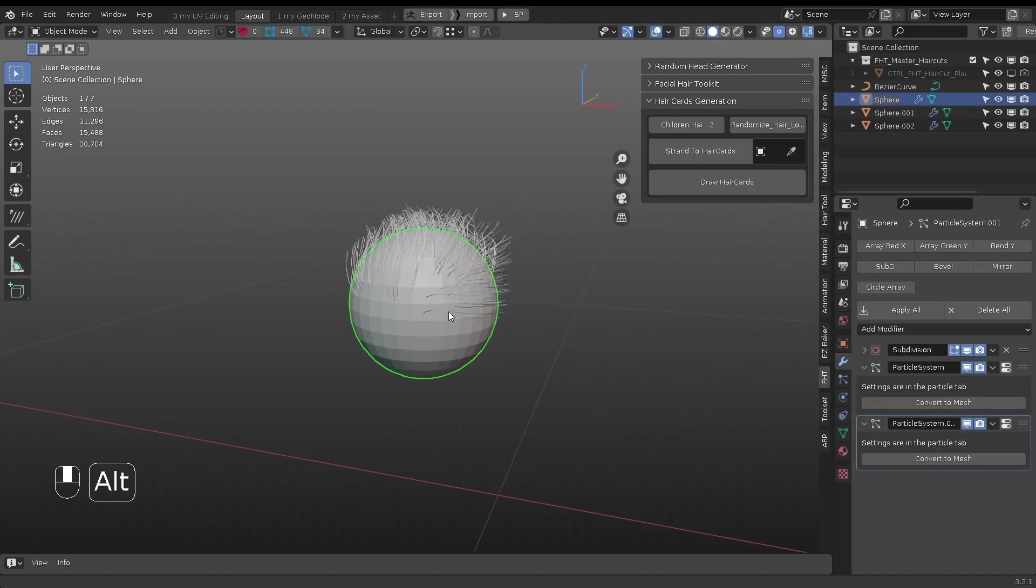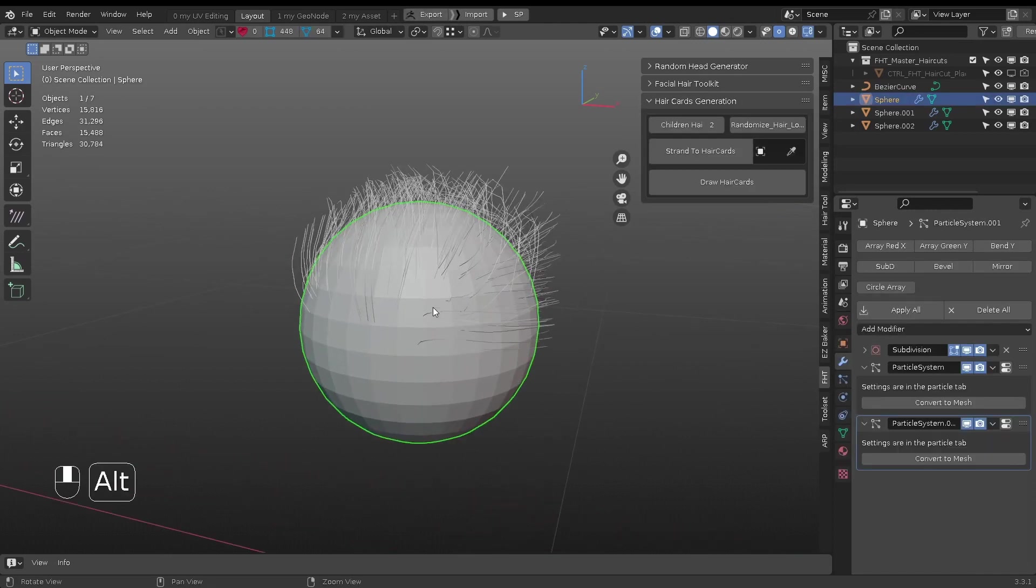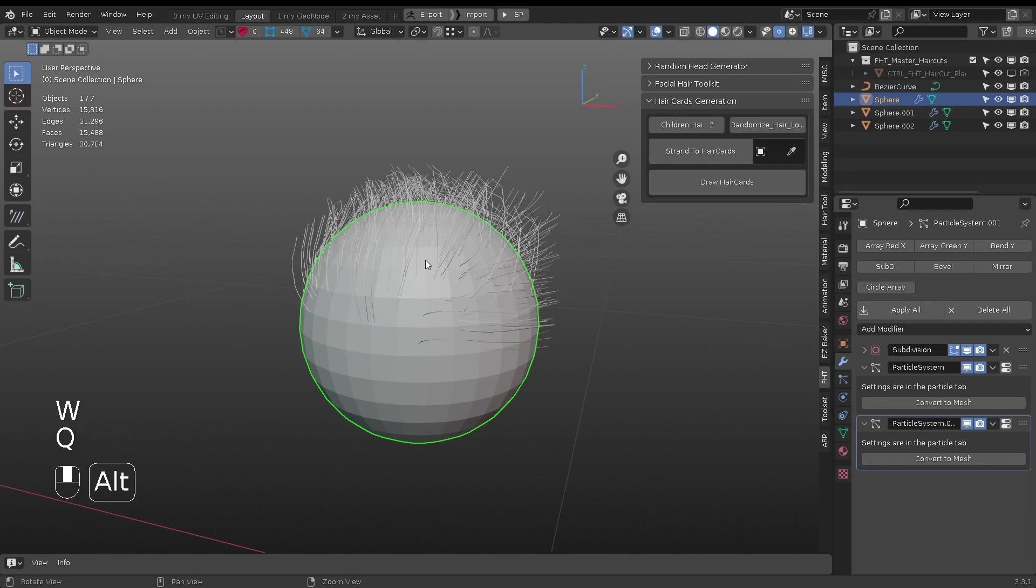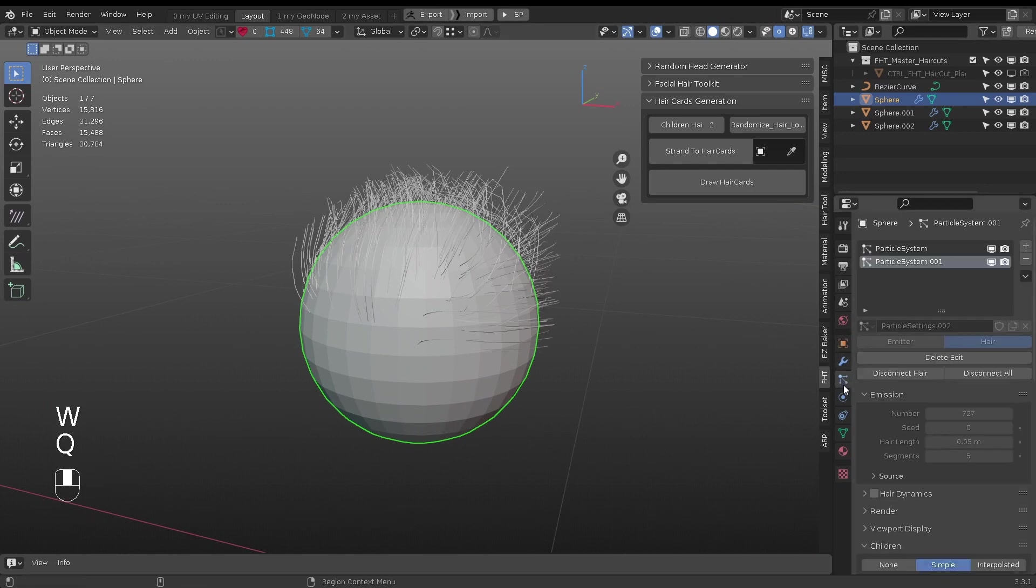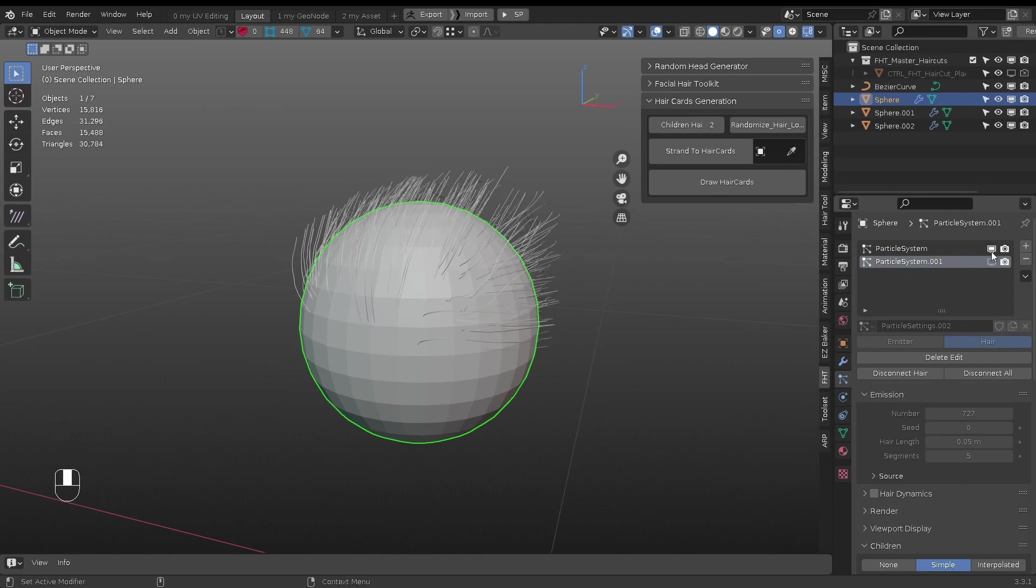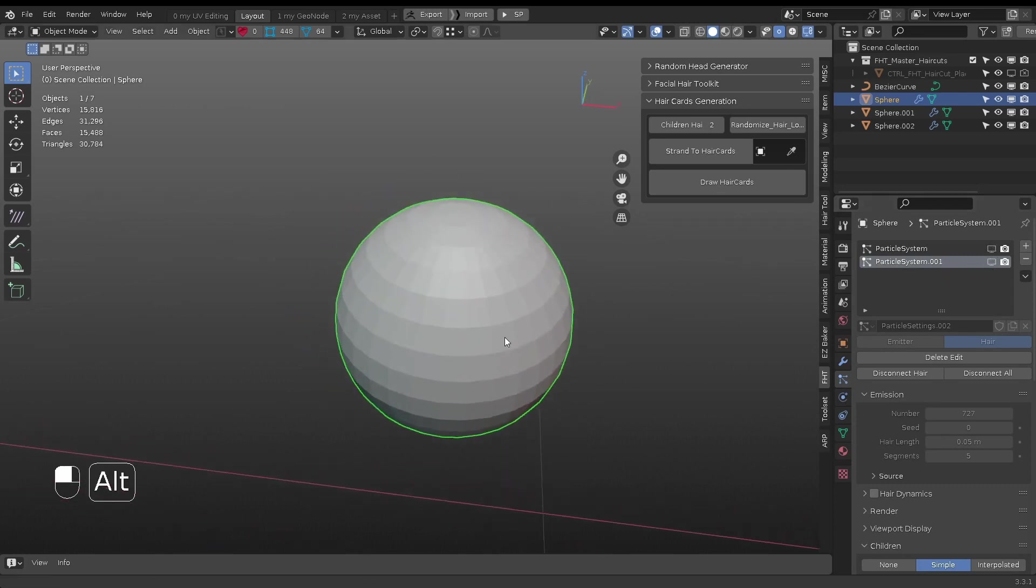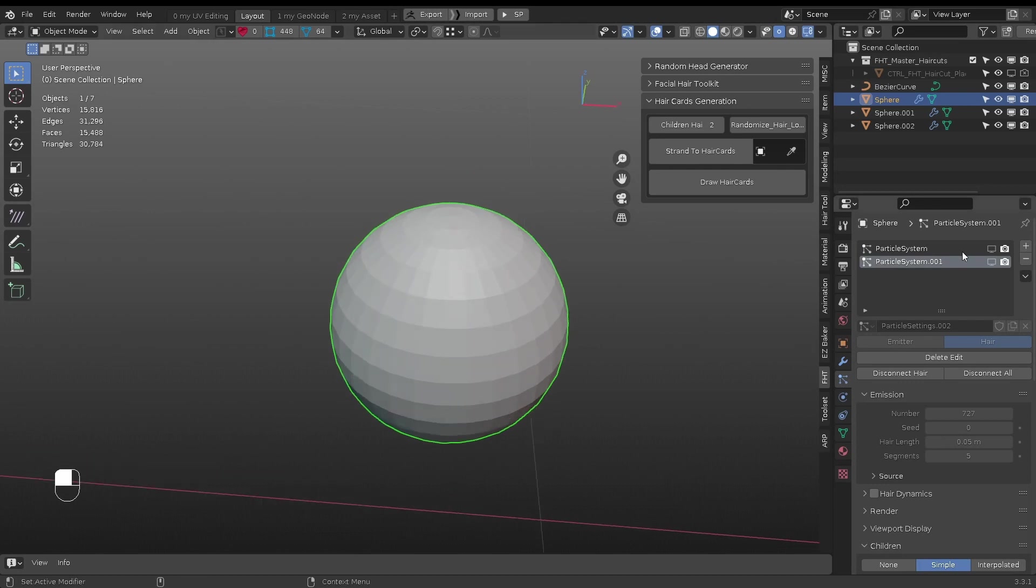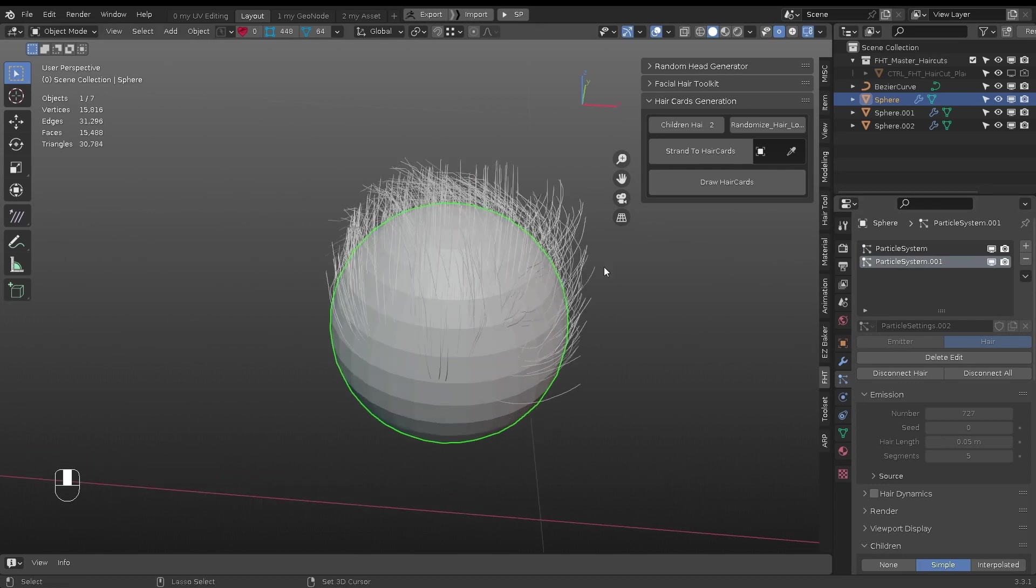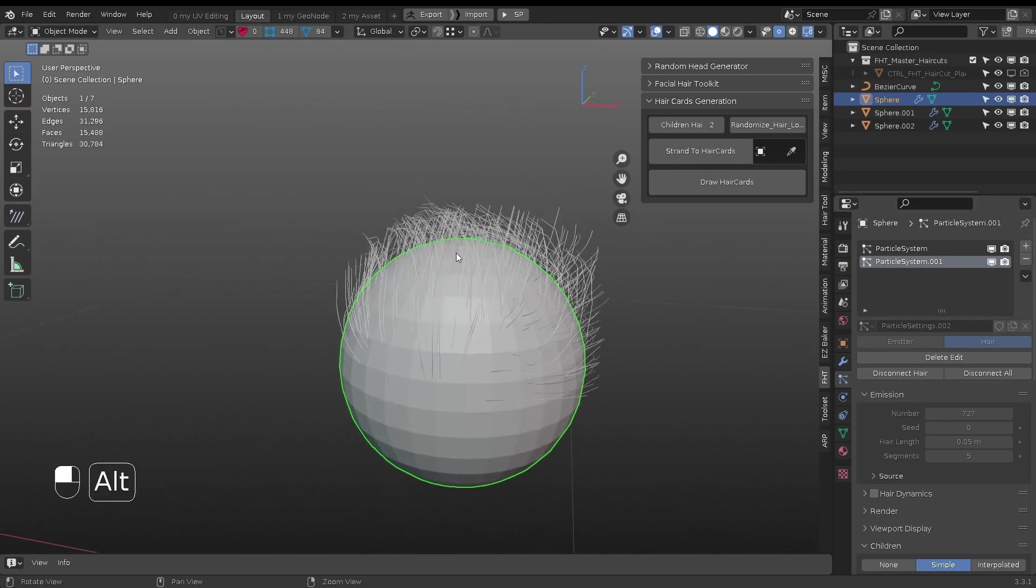There are a few ways to make hair cards. The first one is from particle hairs. When you select a mesh with particle hair systems, all visible hairs will be converted to hair cards. Depending on the situation, you may separate hairs into smaller parts instead of all at once.